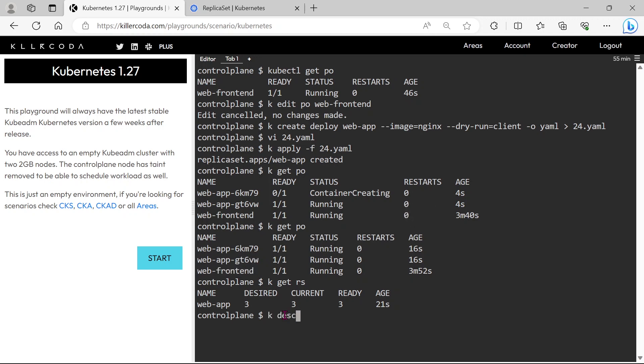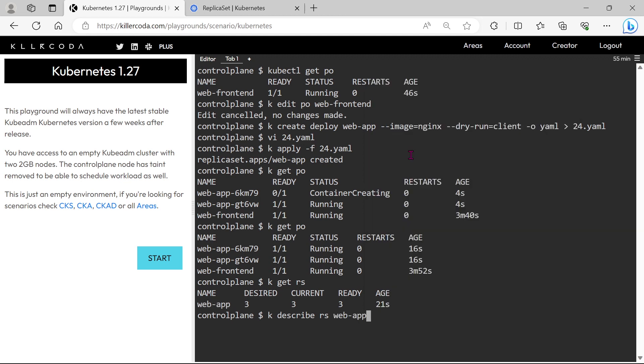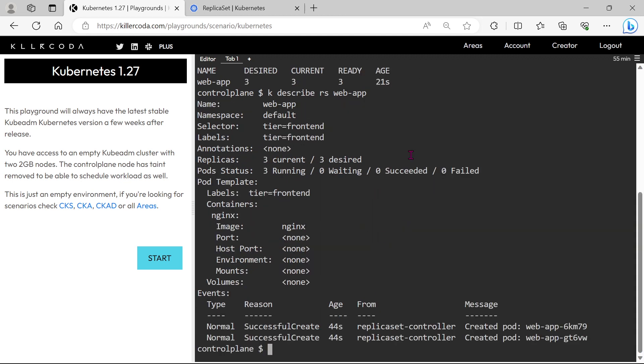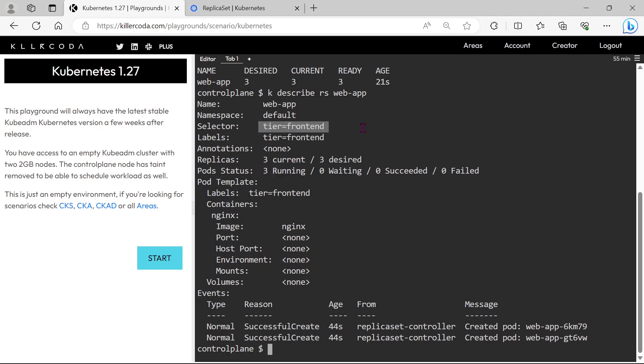Let's describe the replica set. We can see two pods are created by this replica set. But under this replica set there are three pods, which means our existing pod is added to this replication set. If we delete this replica set then all our pods will be removed.